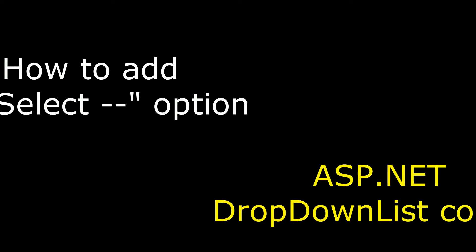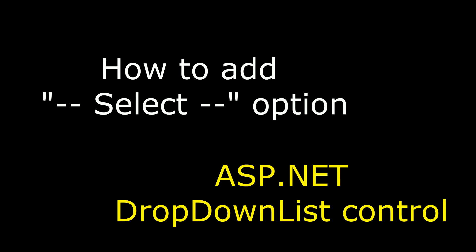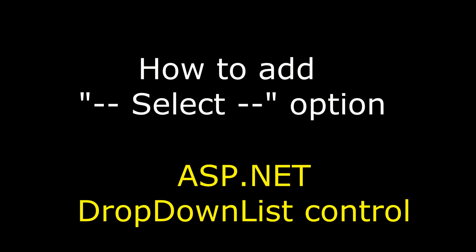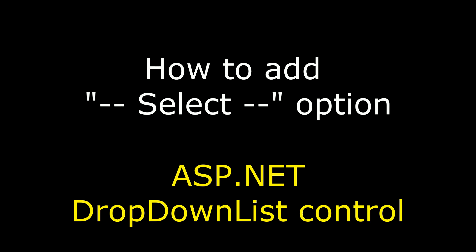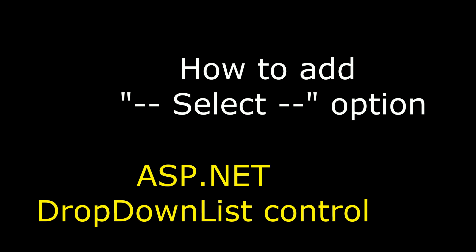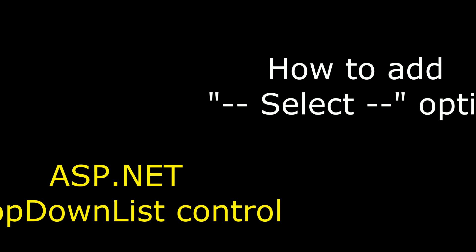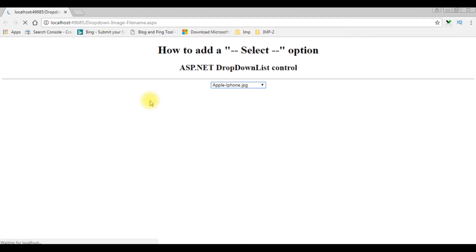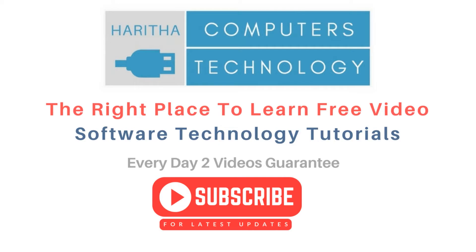Hello friends, welcome to my channel. This is Charan. In this video I will show you how to add a select option to an ASP.NET drop-down list control. See, we got the output, the select option. If you are a first time visitor to my channel, please subscribe to get the latest updates.